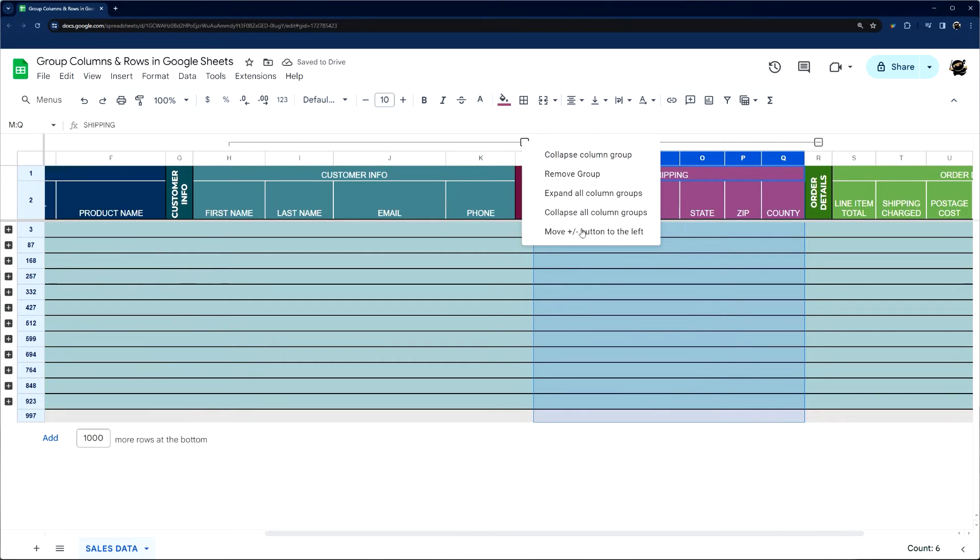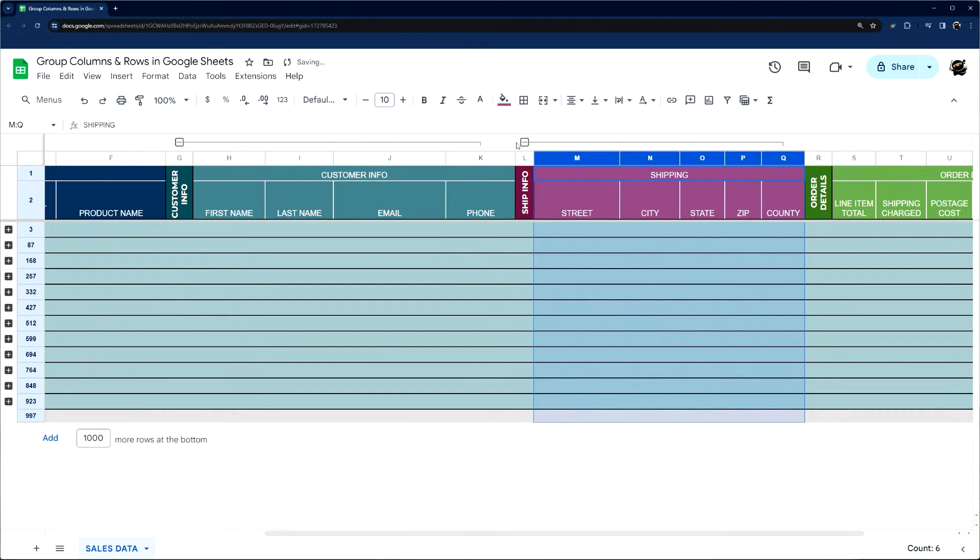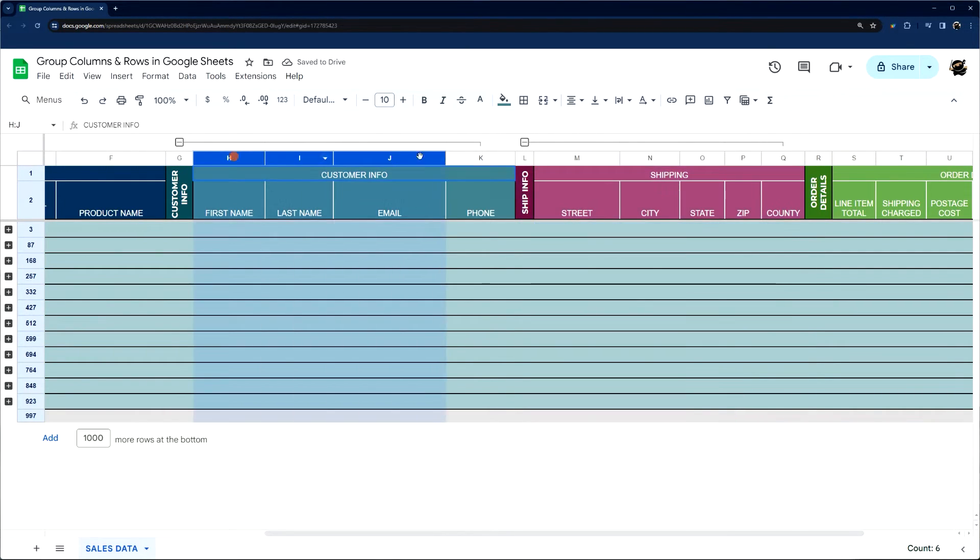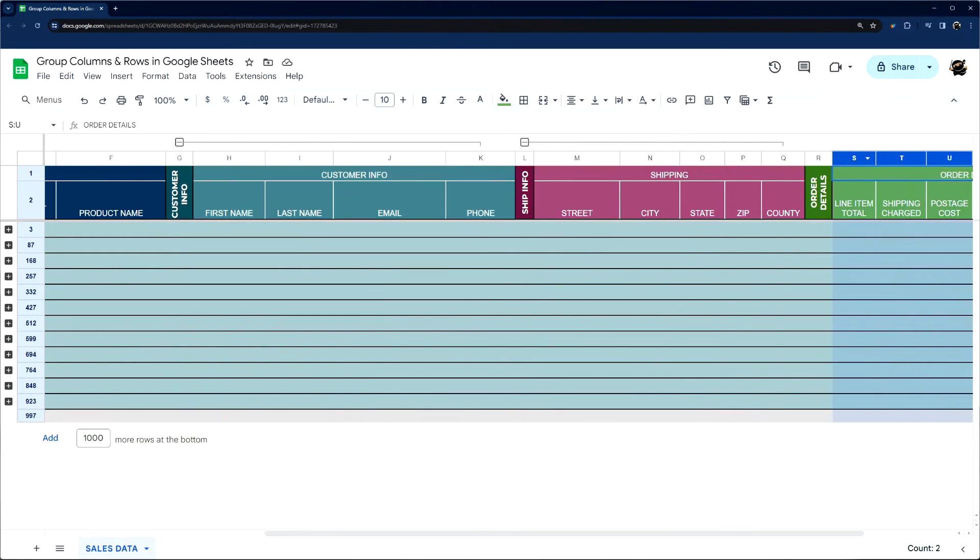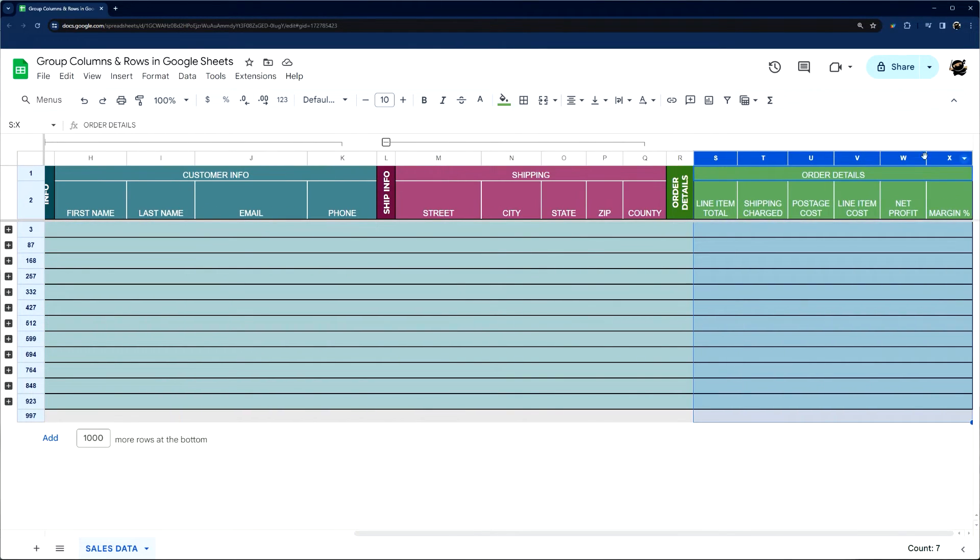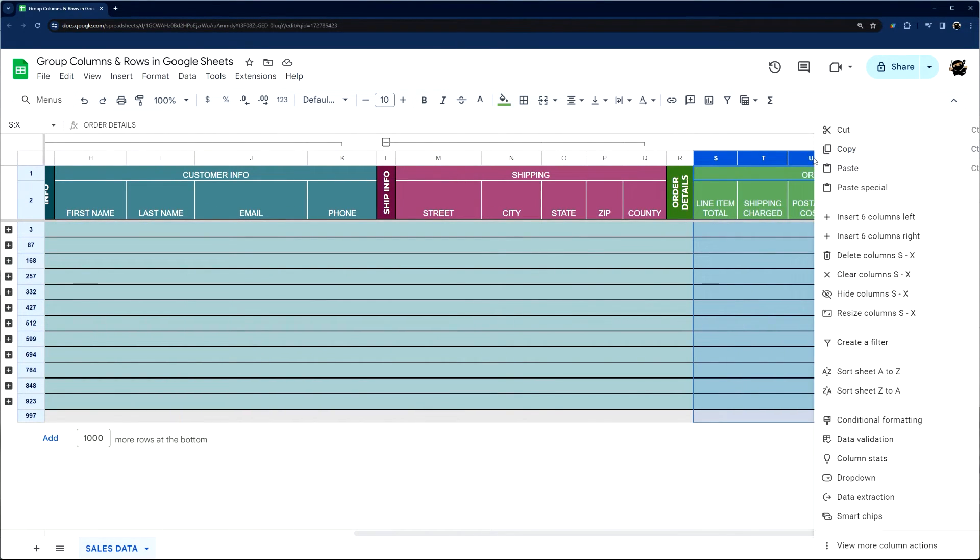So now if we move this to the left, you can see it's doing it for all the groups. So you can't mix and match this and do it willy-nilly, but that's just a helpful thing to know.